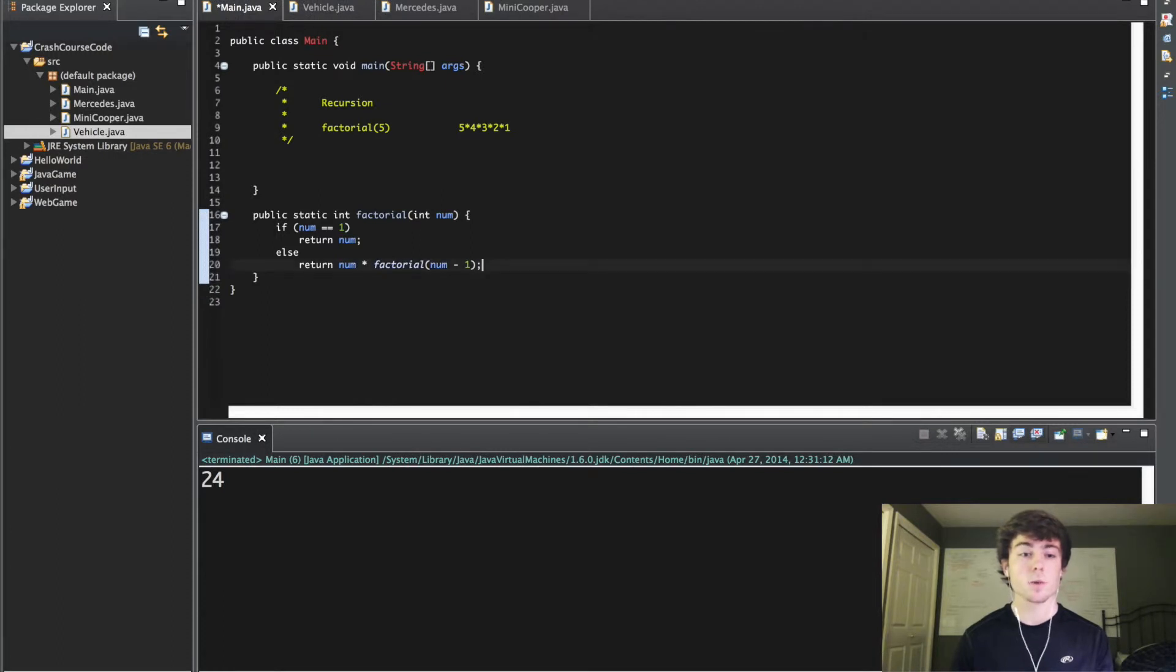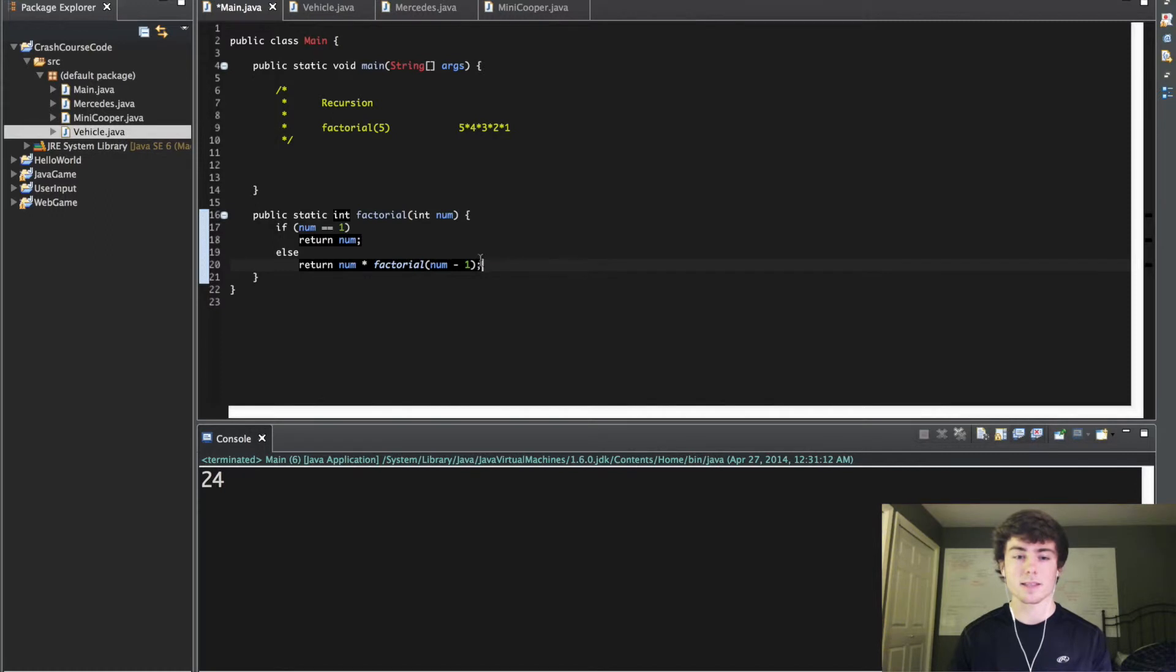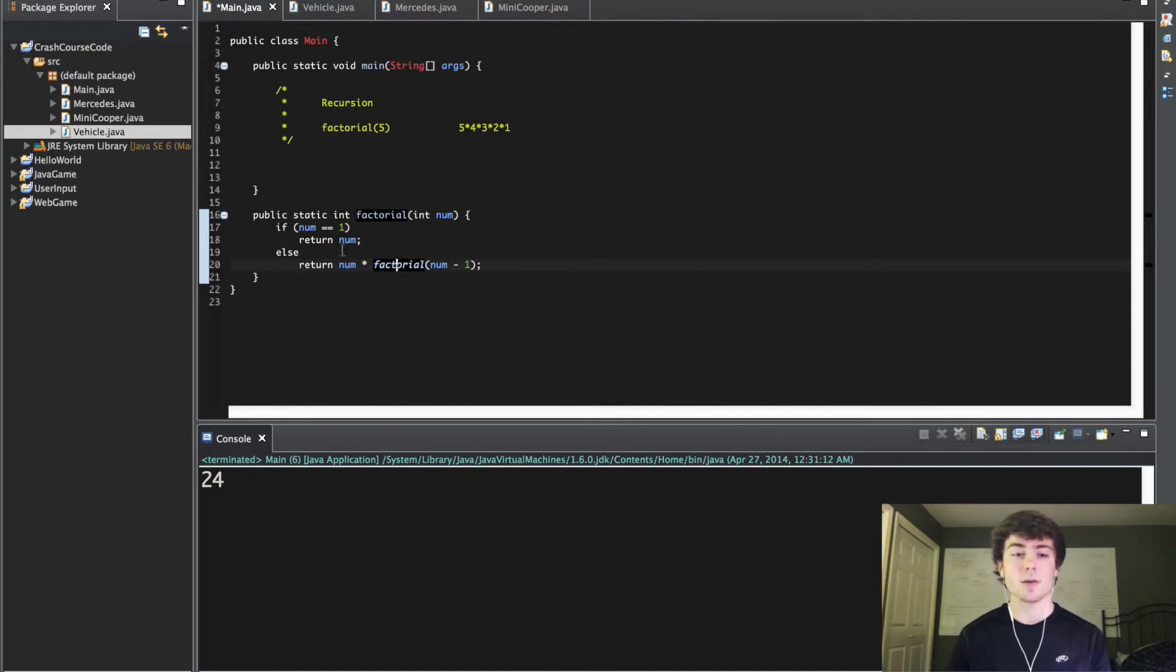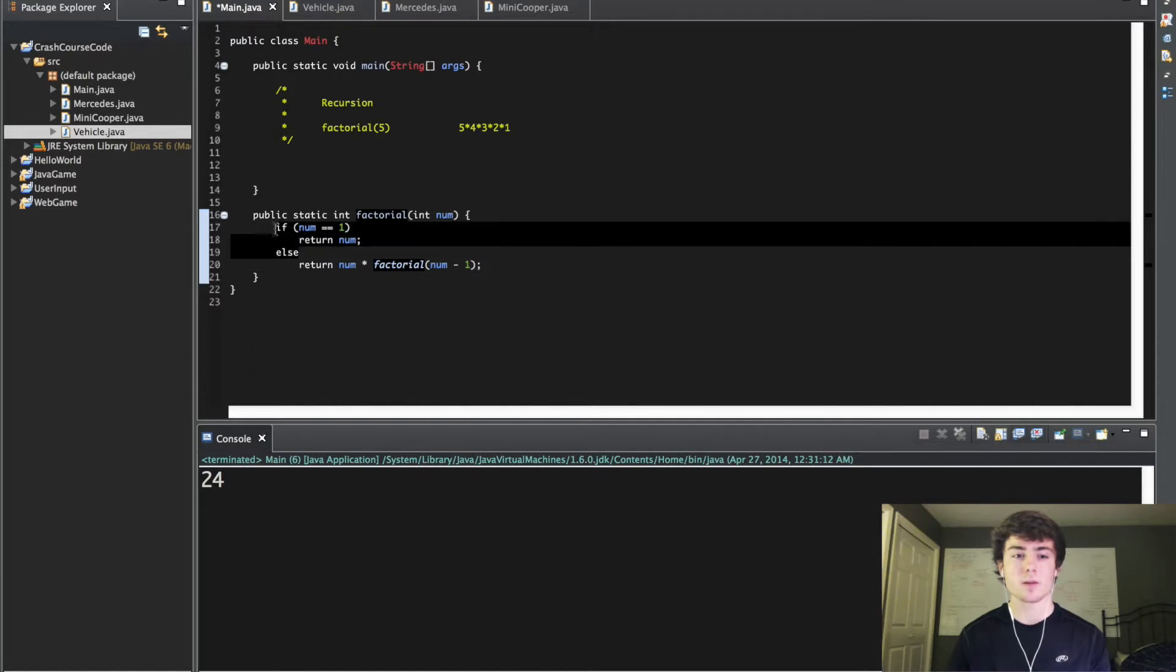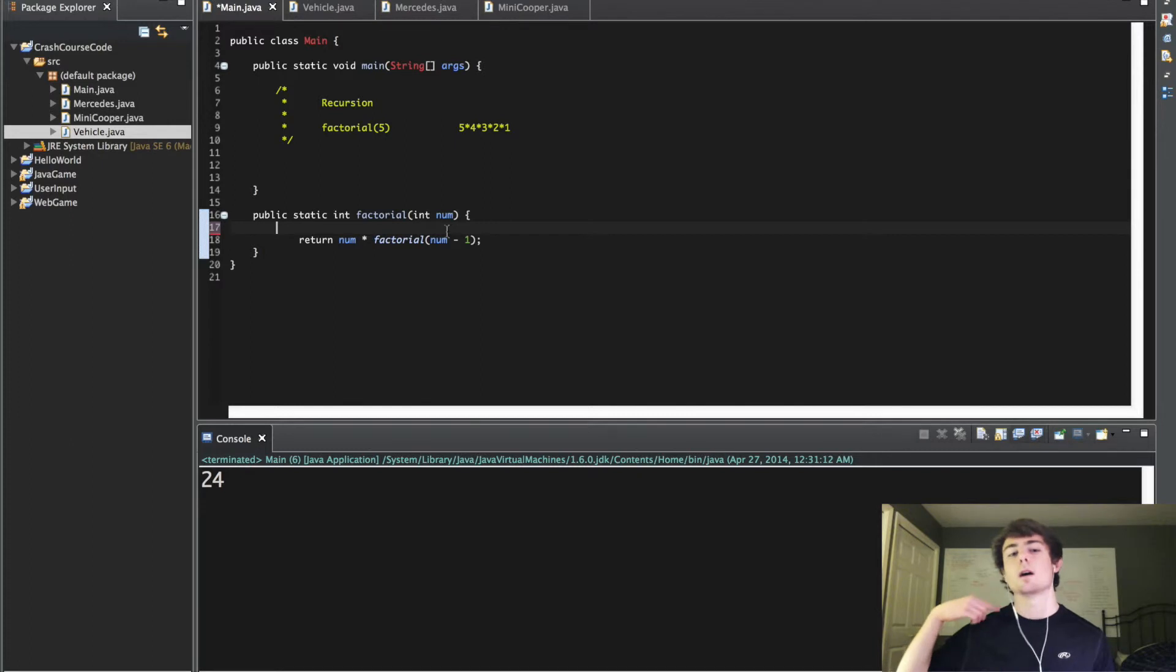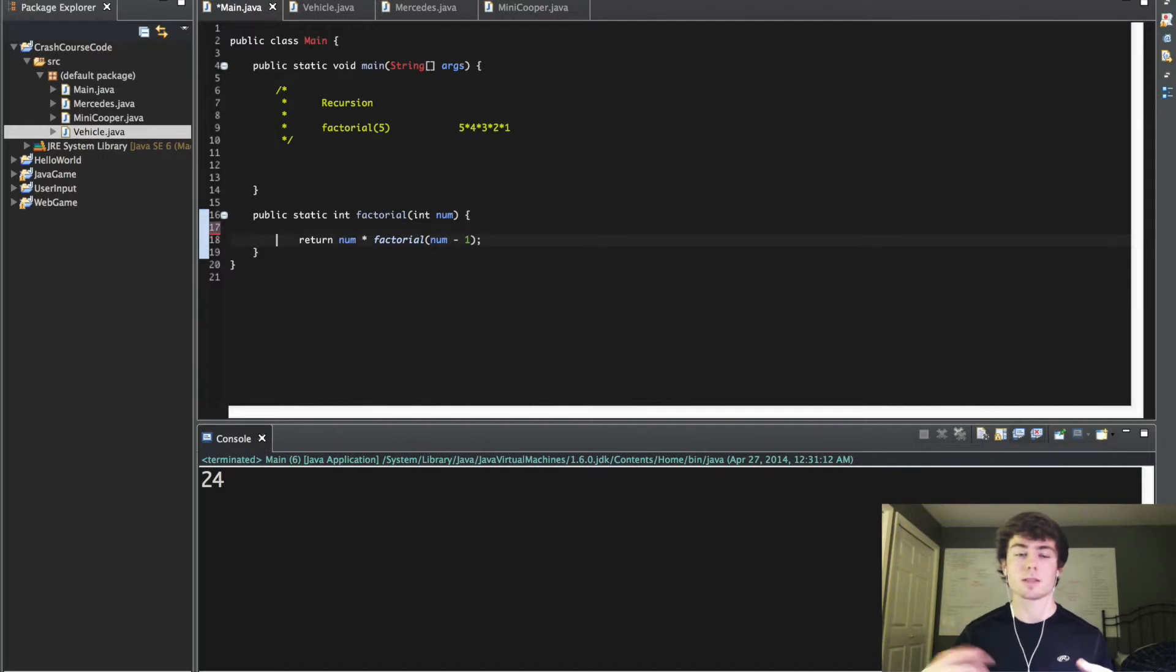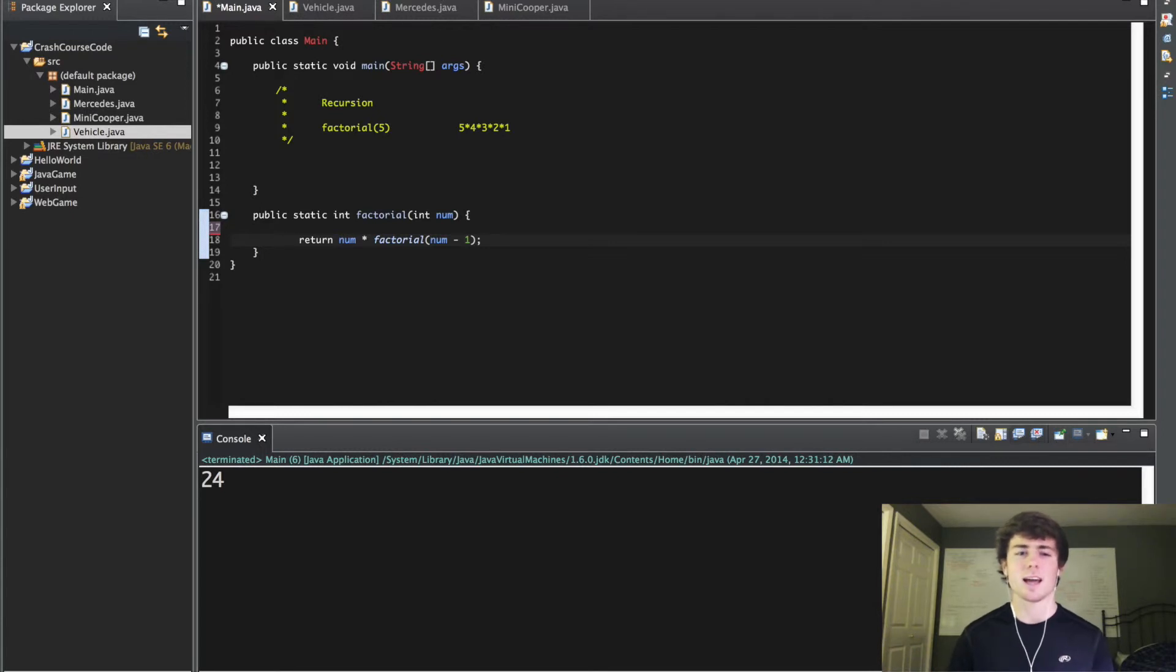This is where you're seeing the actual method getting called within the method itself. The reason you have a base case is if you didn't have this base case and you just said return num times factorial num minus 1, this is going to go into an infinite loop. Infinite loops are terrible because the program gets stuck in the infinite loop and doesn't do anything else.